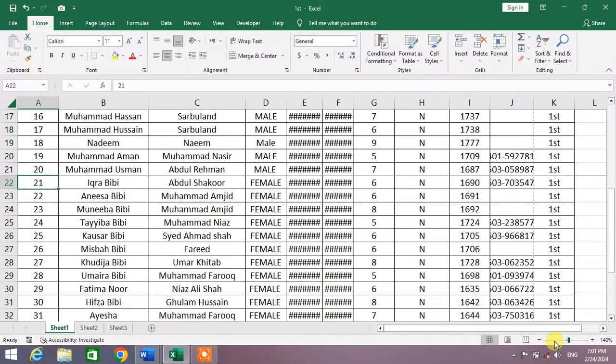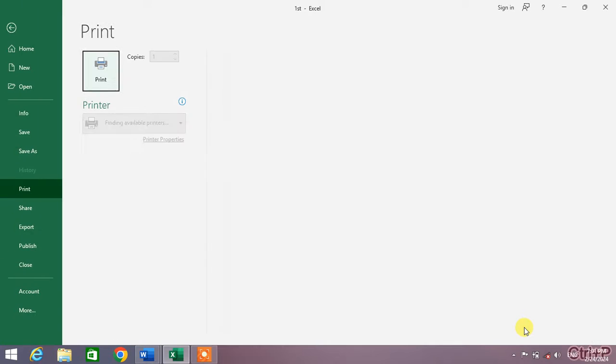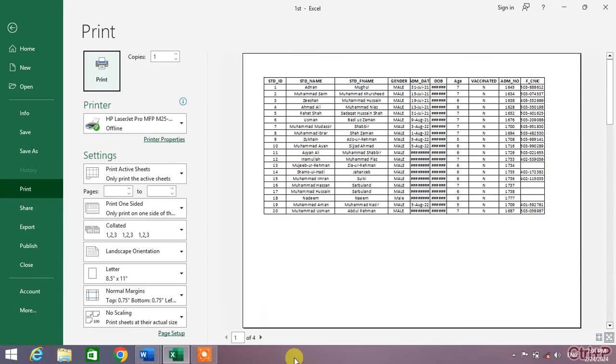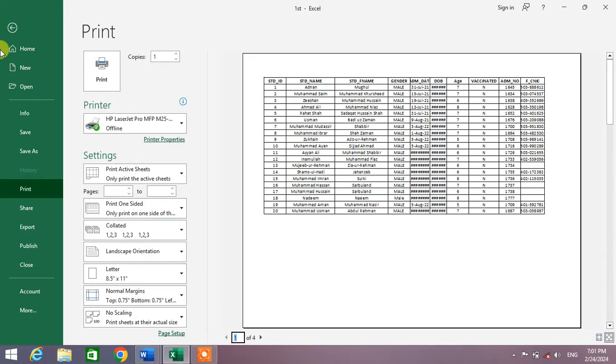If I go to print options, you can see there are two pages.